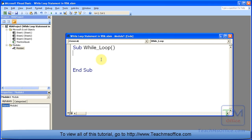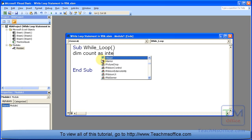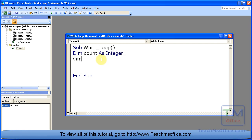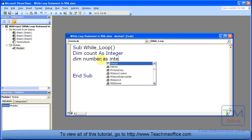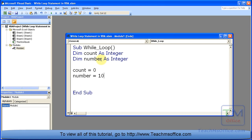Now for this example I'm going to create two variables: count, make that an integer, and number. Now let's go ahead and set count equal to zero because we're going to use that to tell us how many times the while loop executed, and let's set number equal to ten.